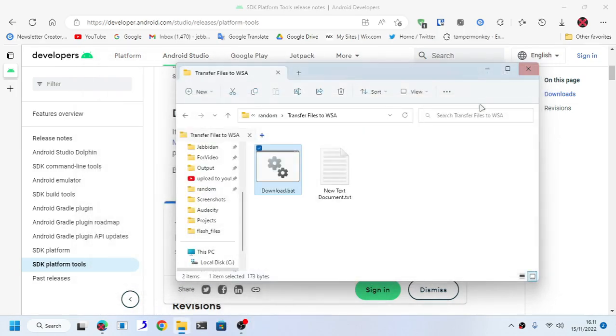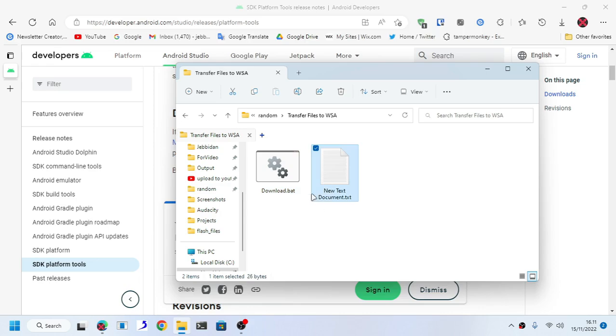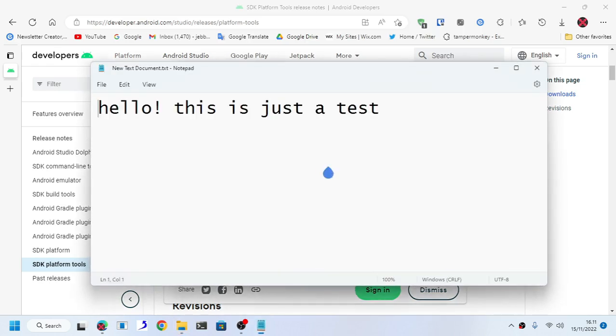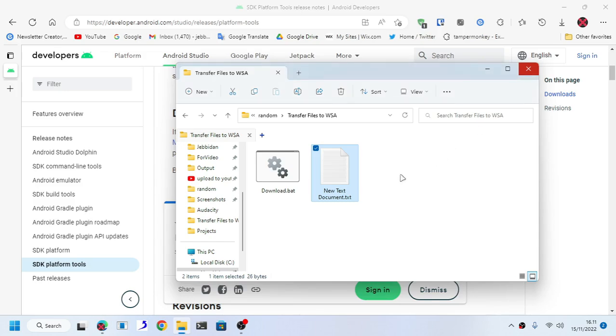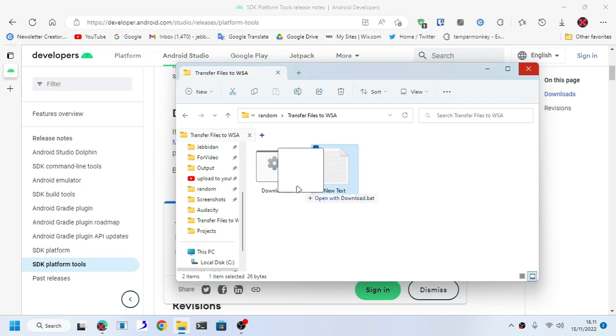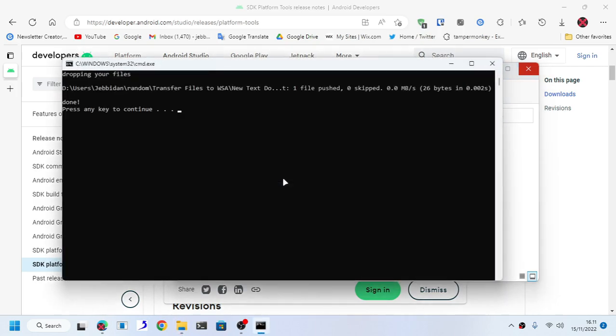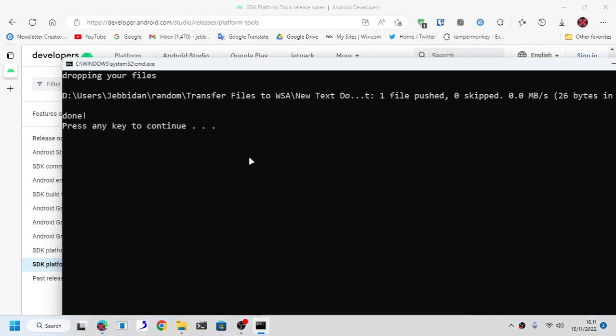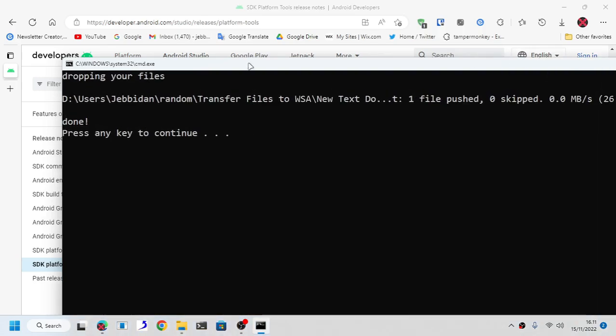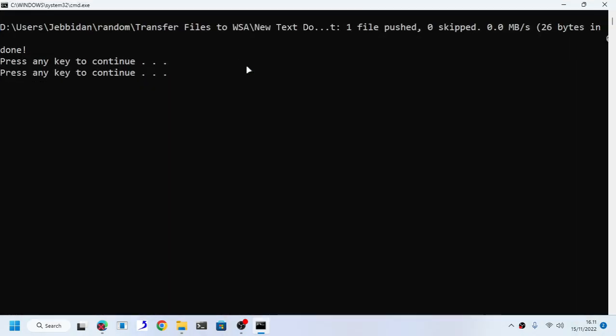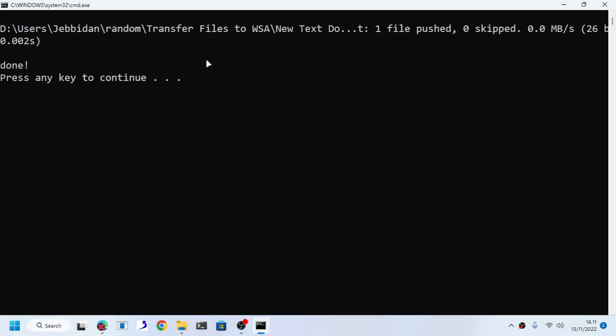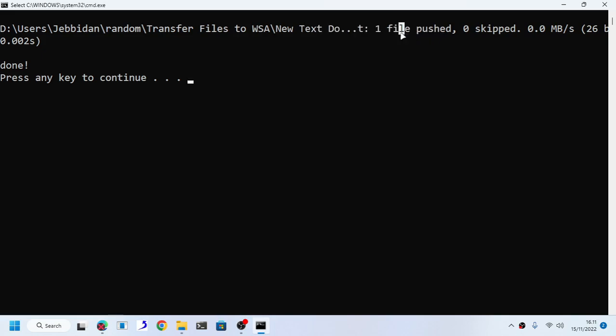Now, as you can see, all you have to do is pretty simple actually. Here I have a test file. This is just a text file. All you have to do is drag your file and drop it to the batch file.